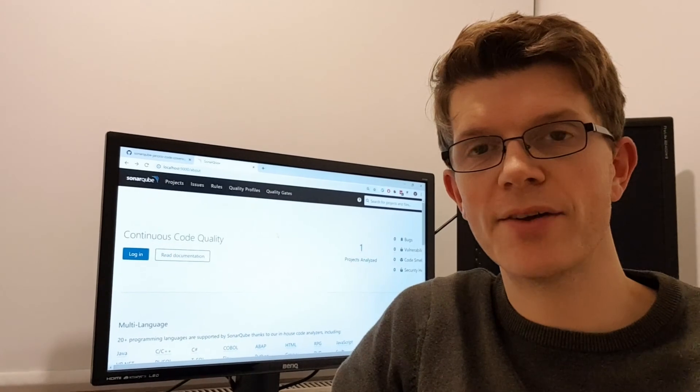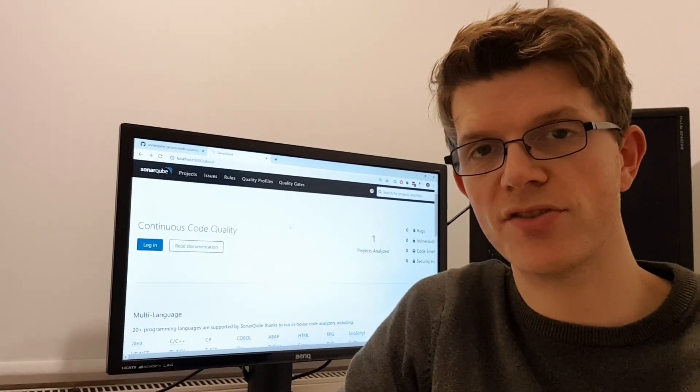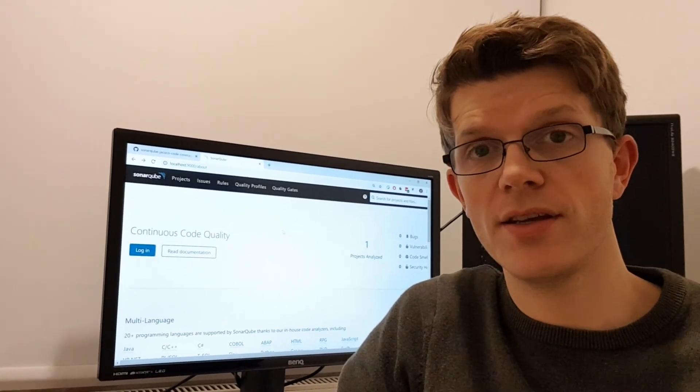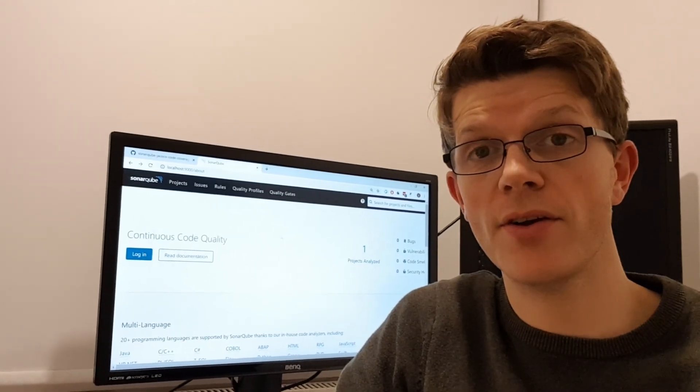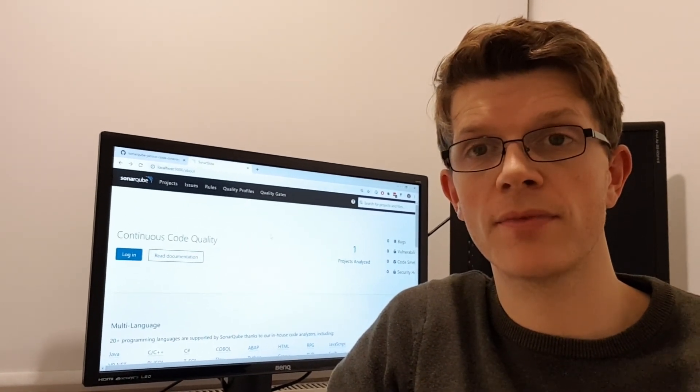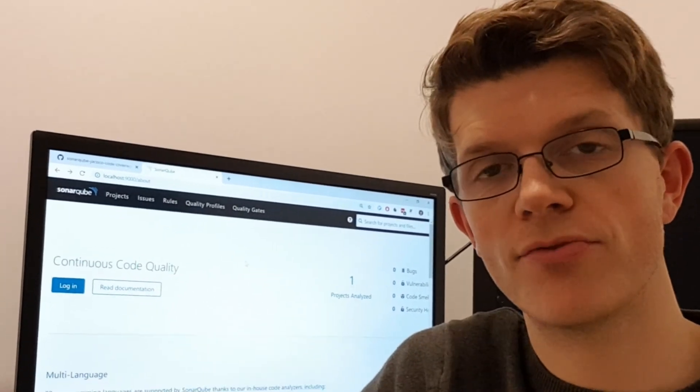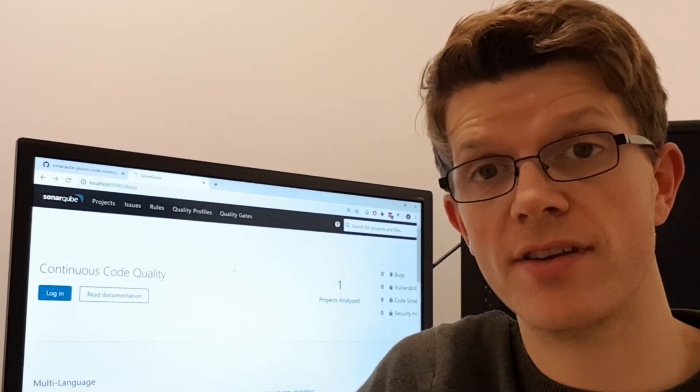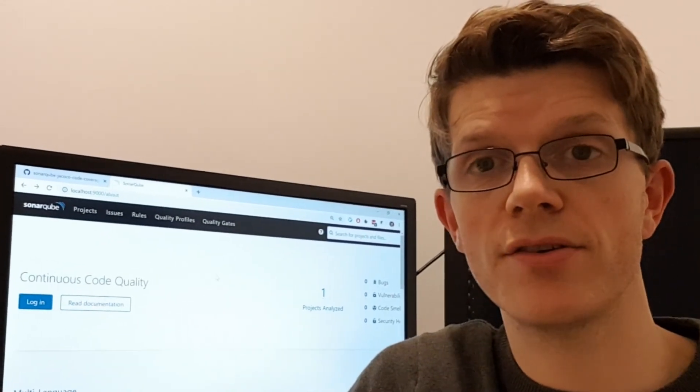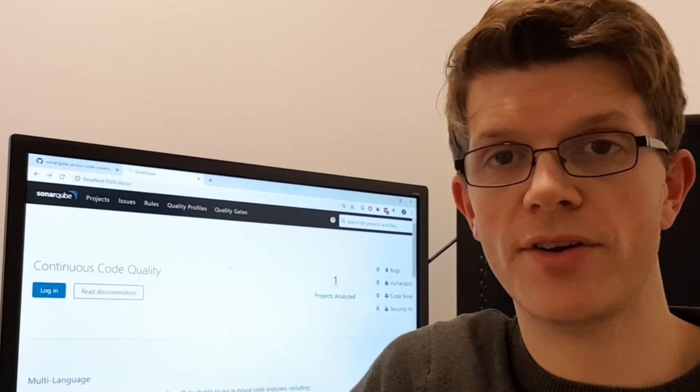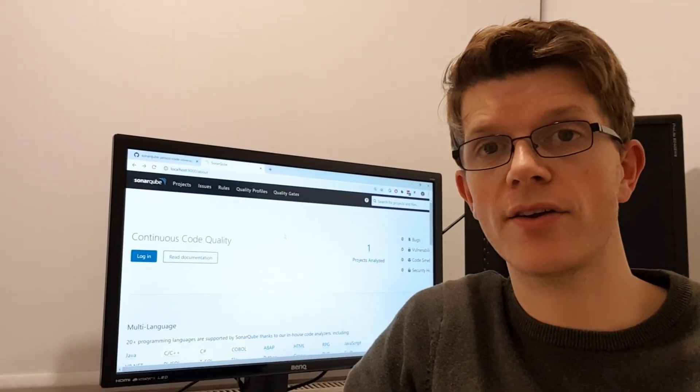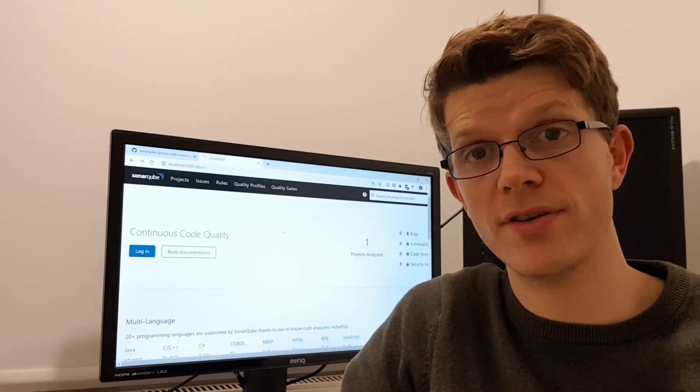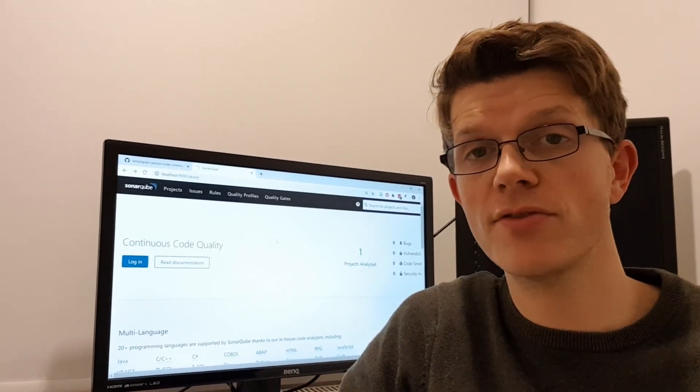So now you've seen how to measure code coverage in a project using the SonarQube server, the JaCoCo gradle plugin, and the SonarQube gradle plugin. Hopefully now you can go away and run this against your own project to see what your code coverage is. I also encourage you to have a look through the rest of SonarQube and take a look at the reports for bugs, security vulnerabilities, and code smells.